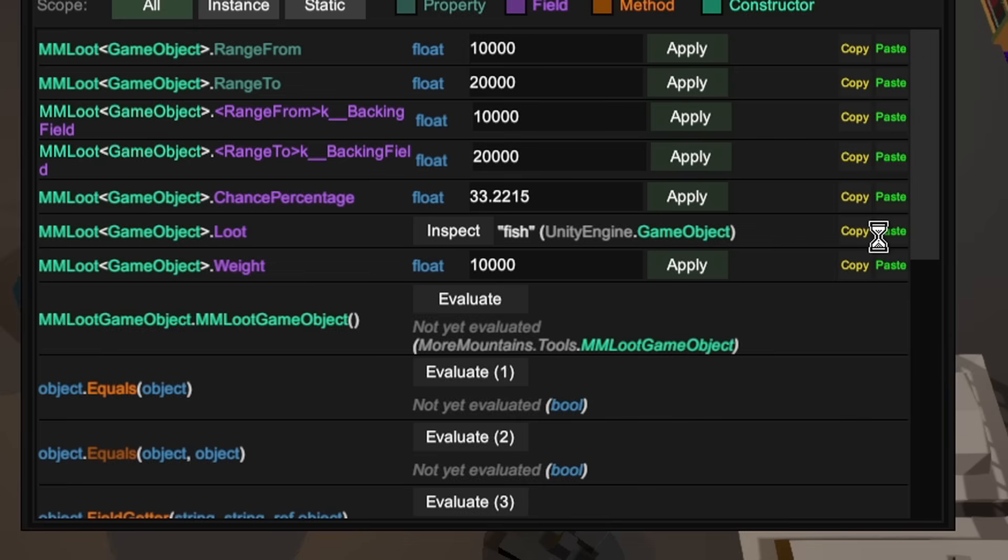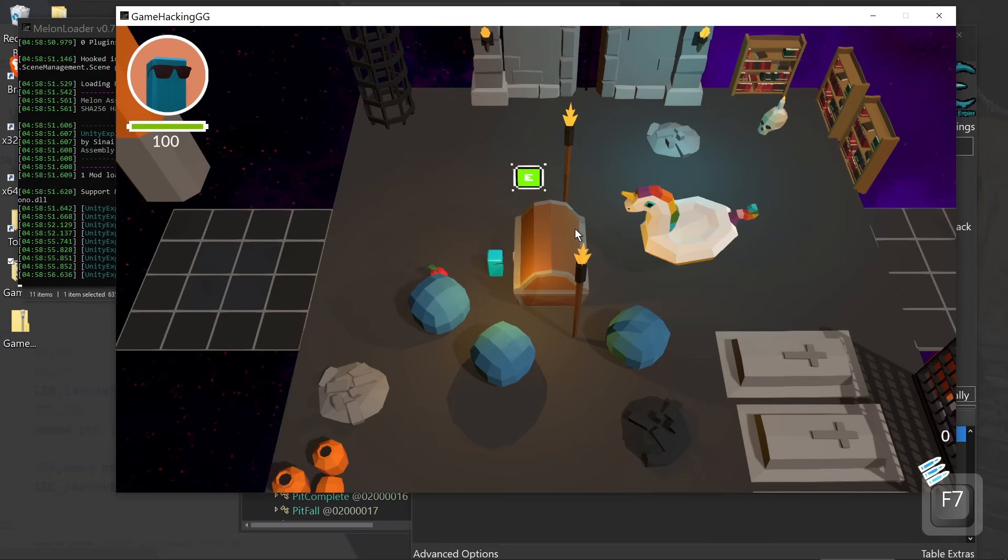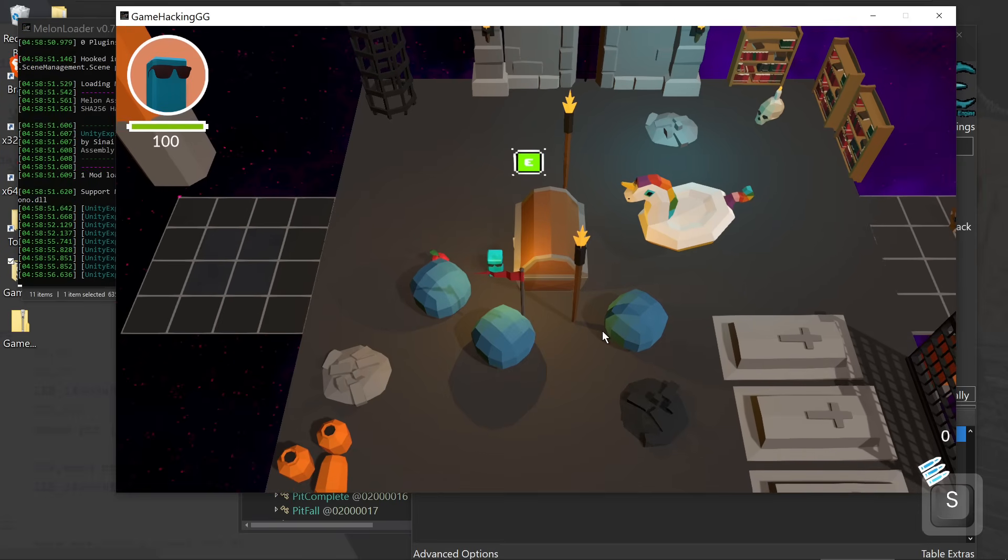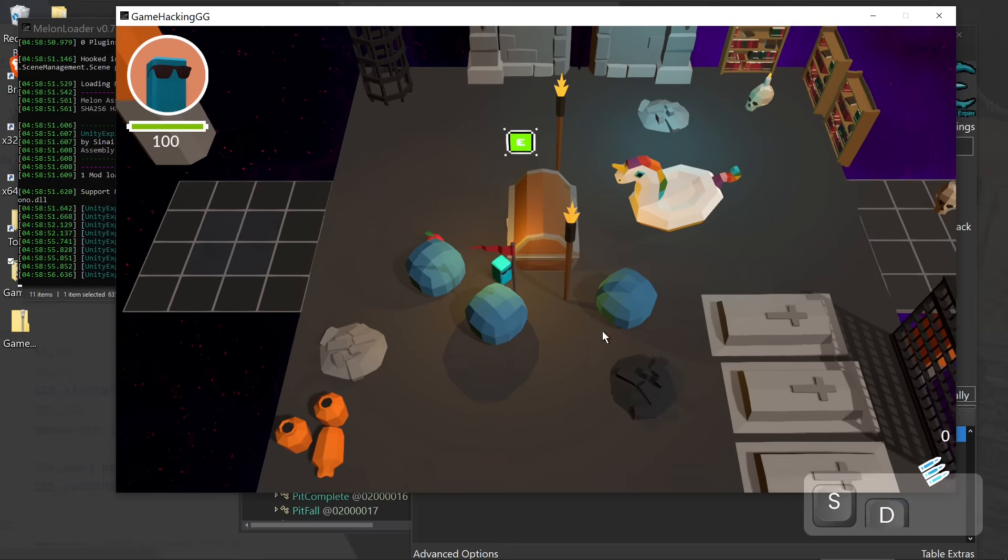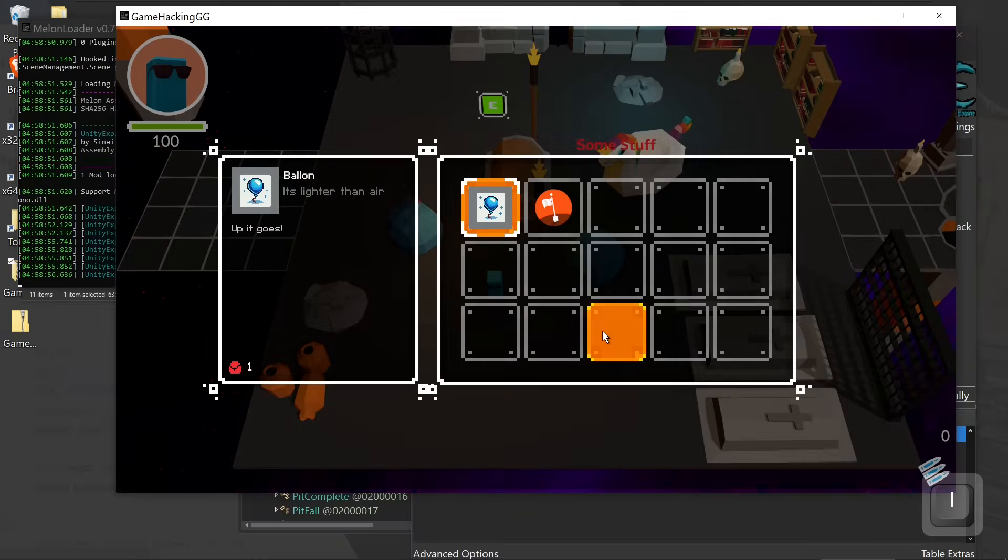And we can actually paste over the fish reference with the game object of the flag. So when we come back over into the game and we press E, instead of spawning the fish, it will give us the flag. And now we have the flag.